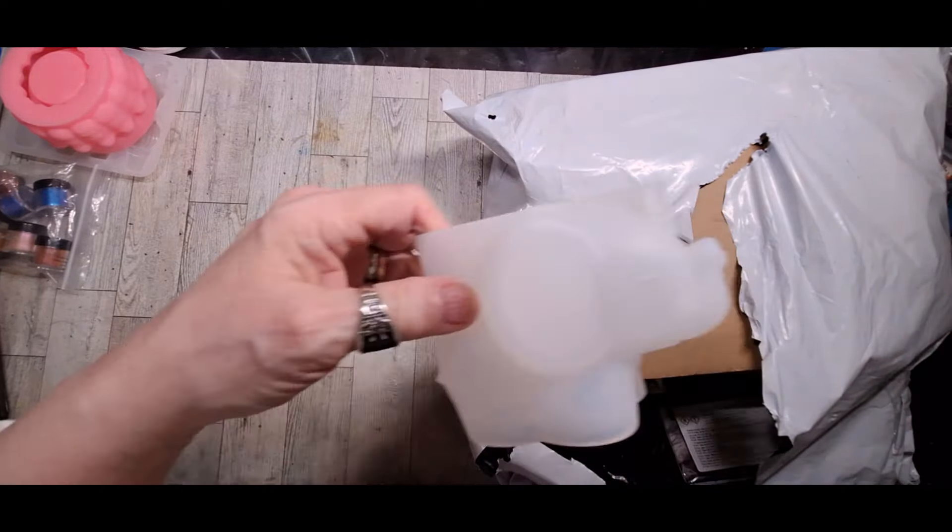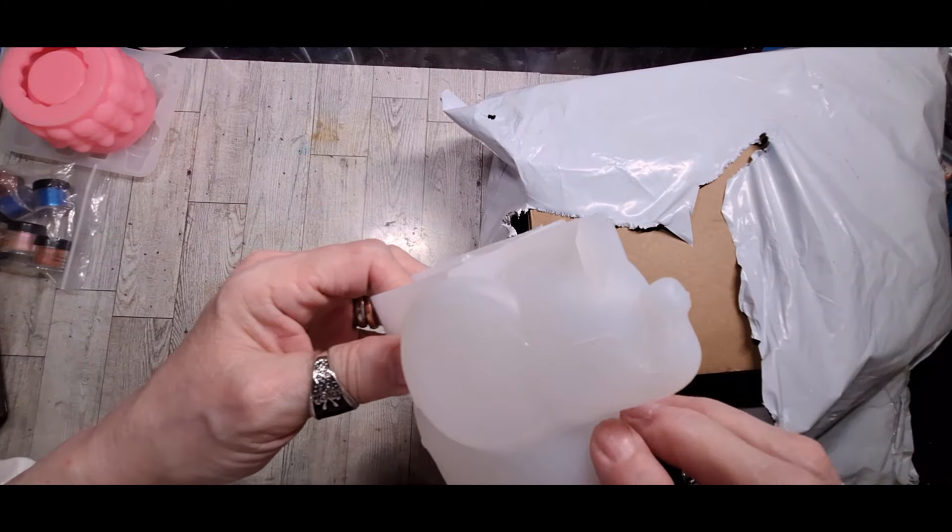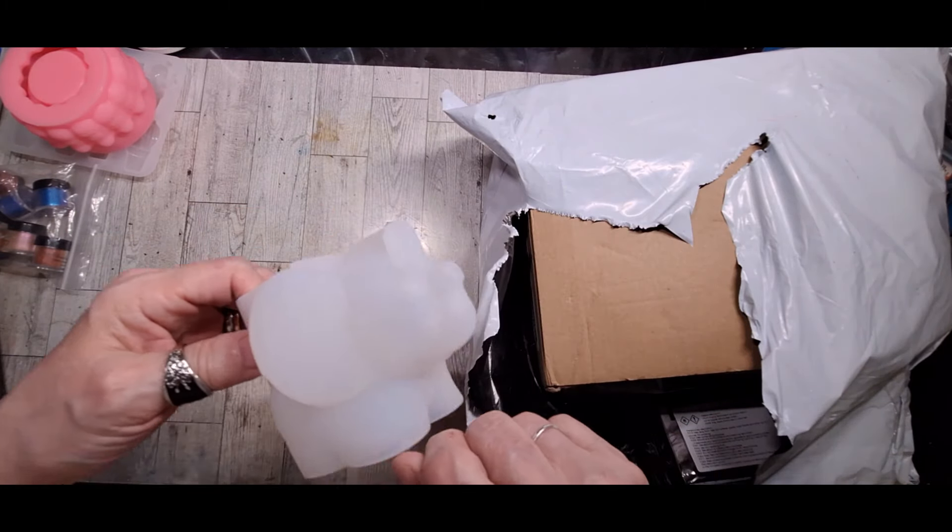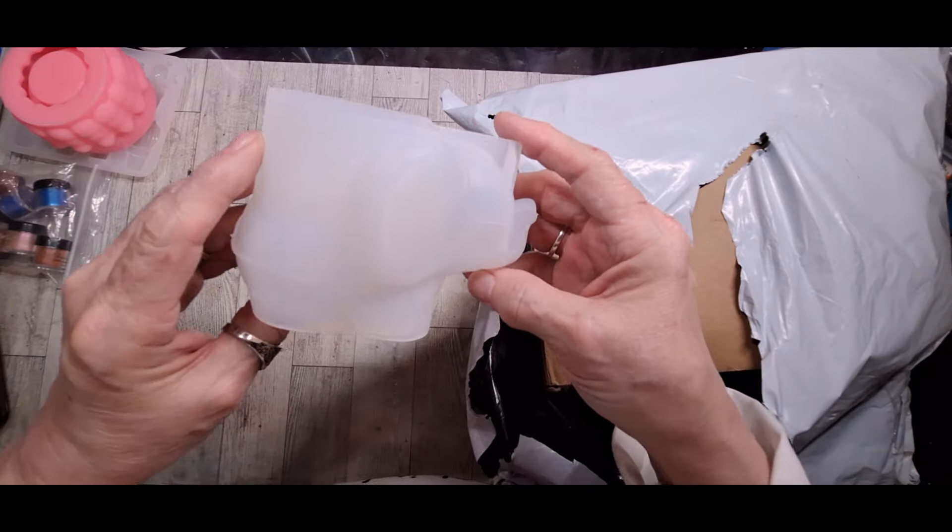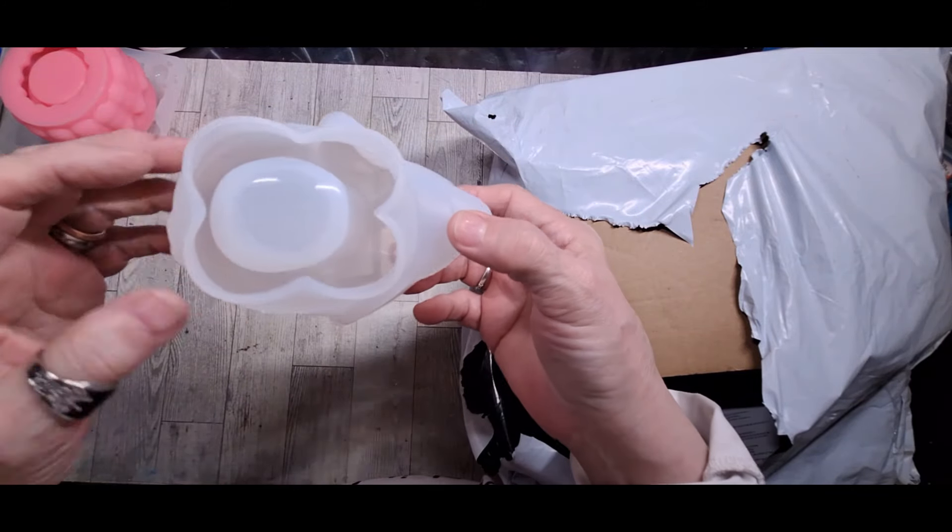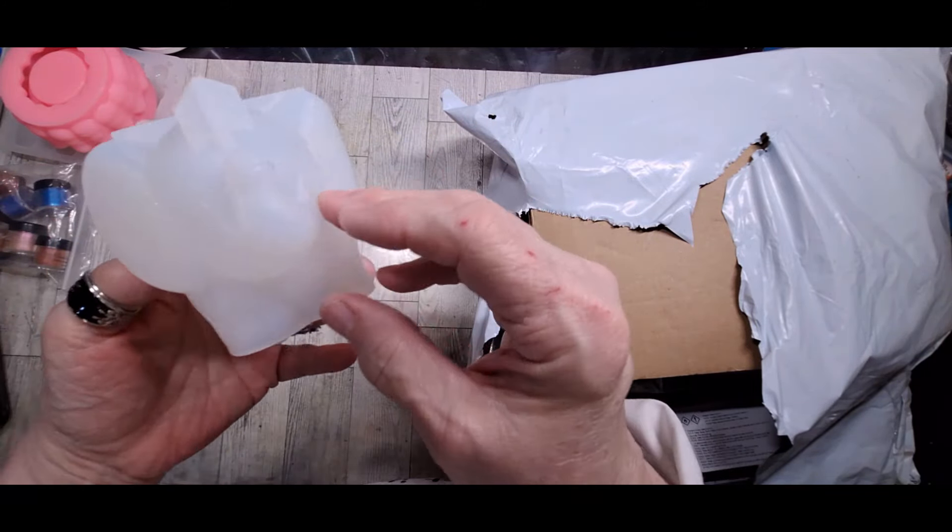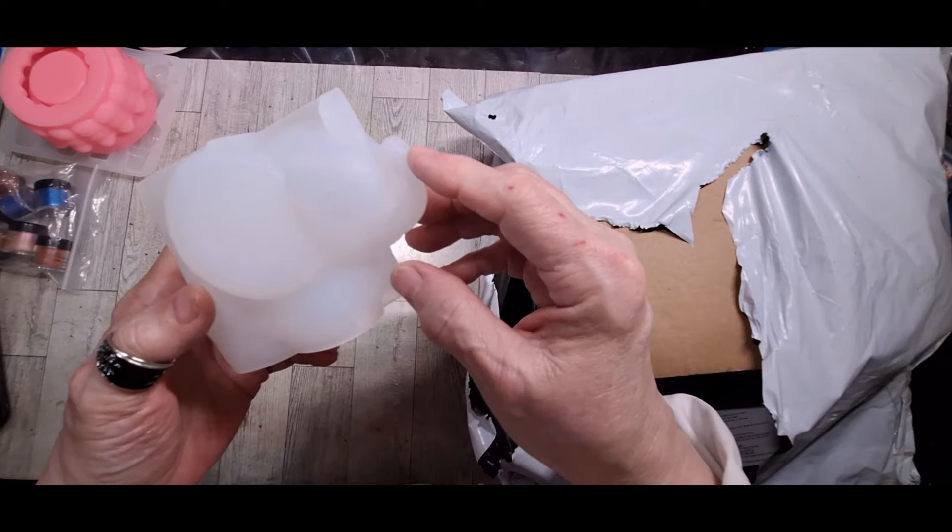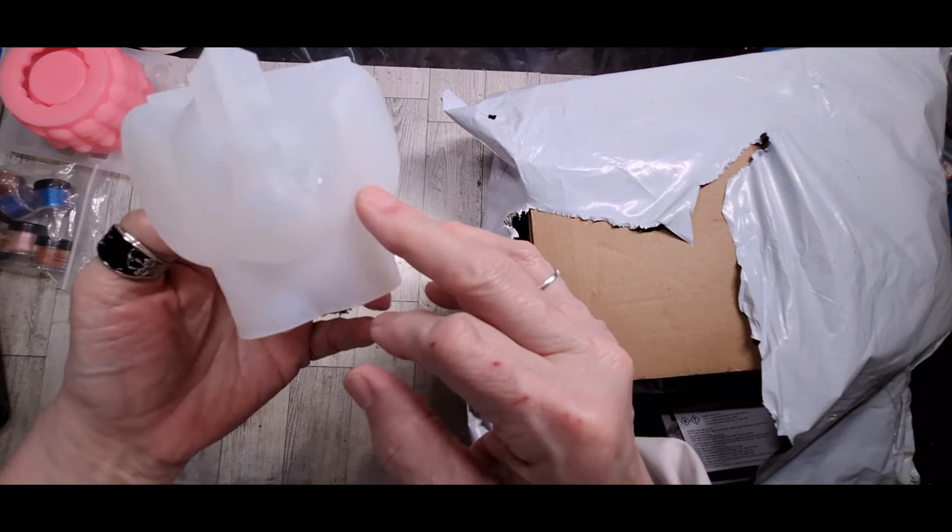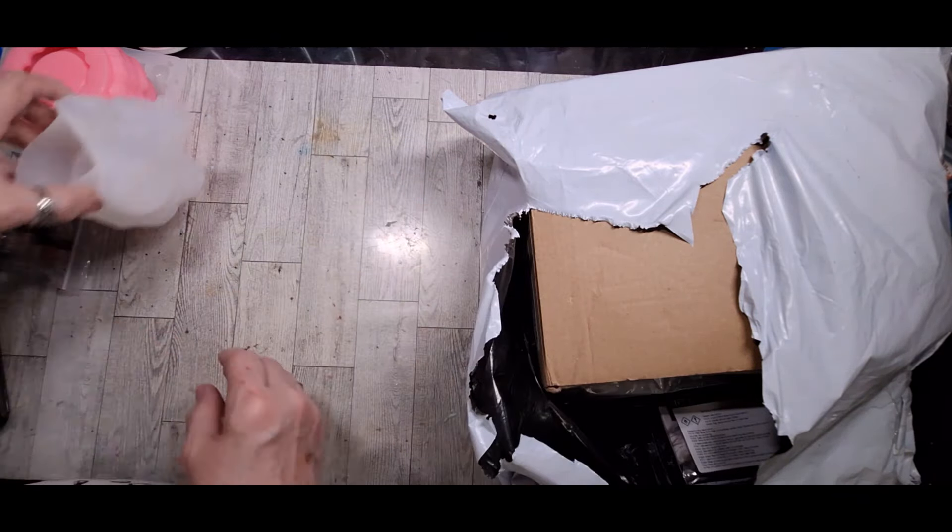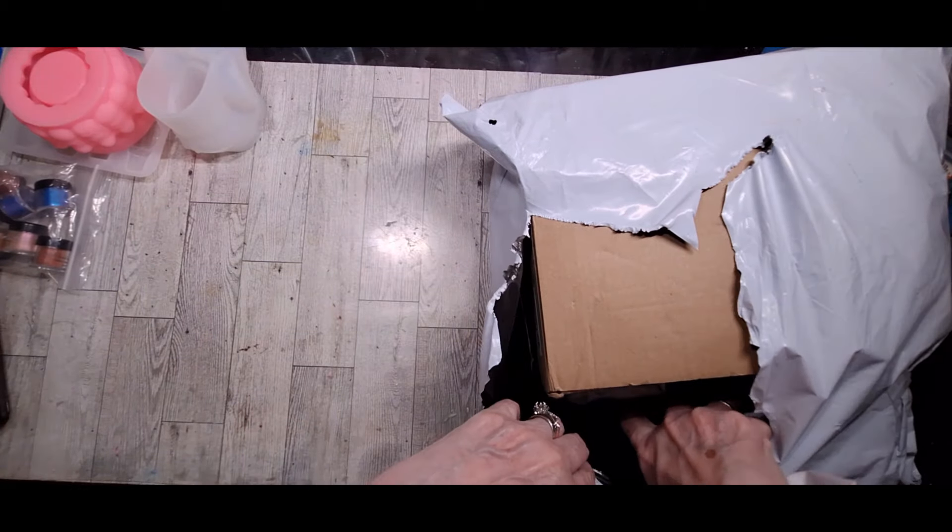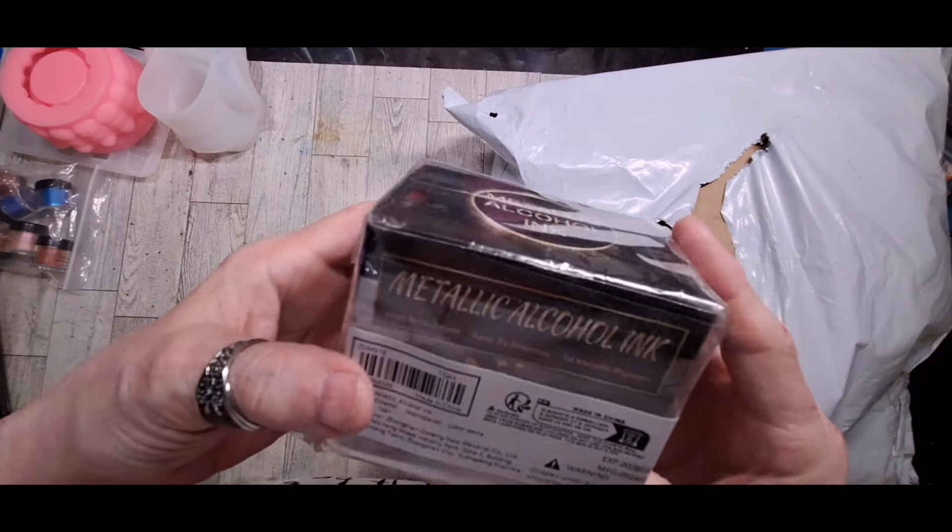And yes, this is another mold. And no, I did not have this one. Contrary to popular belief, I do not own every mold that Timu has. This is the Elephant Planter with the trunk up. That will be cute to do.